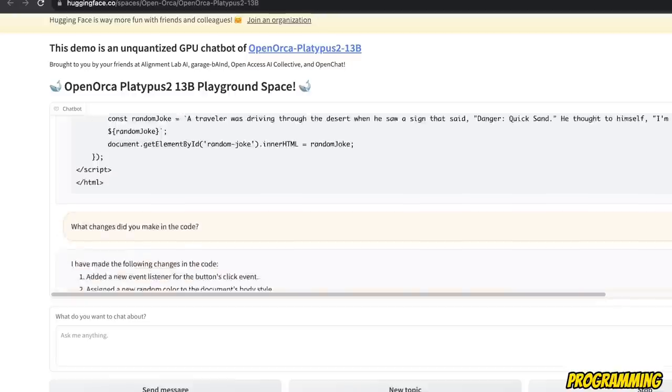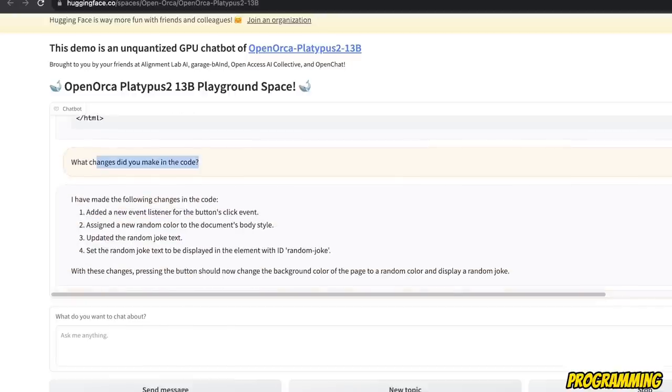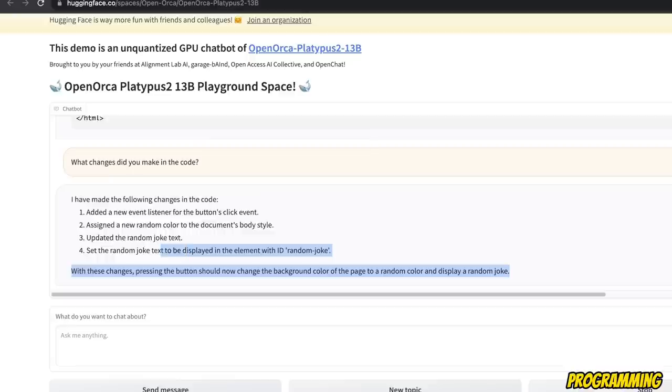So it gave me exactly the same code again. And I asked it what changes you made in the code. So it listed a few changes, but those are actually not in there.